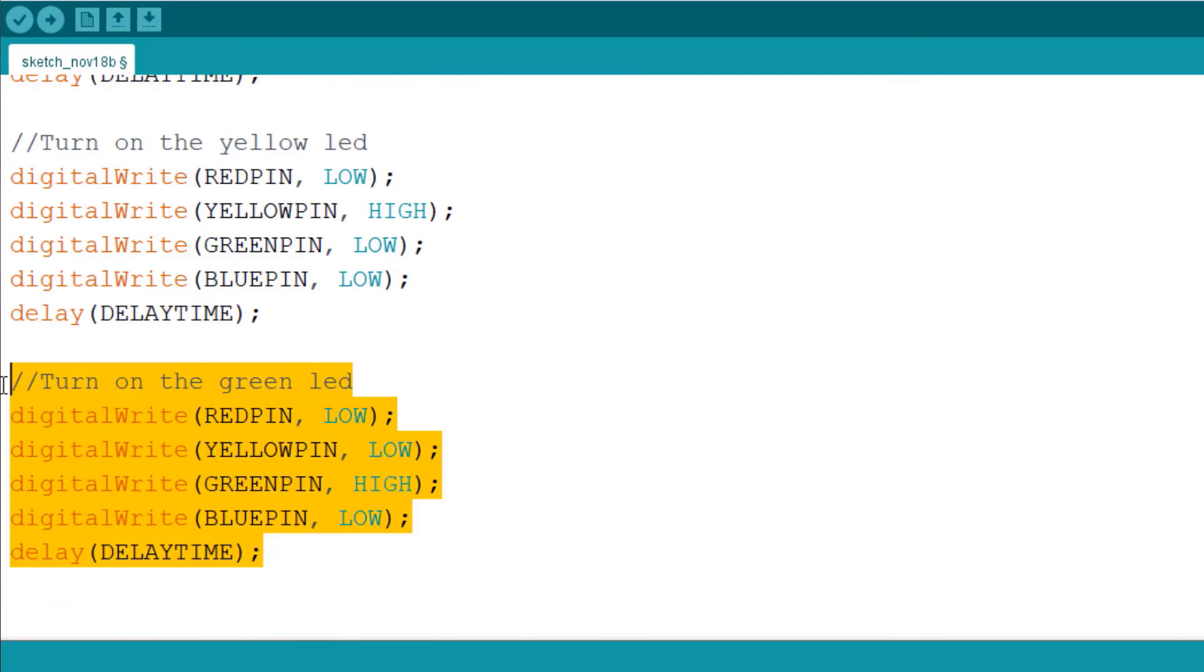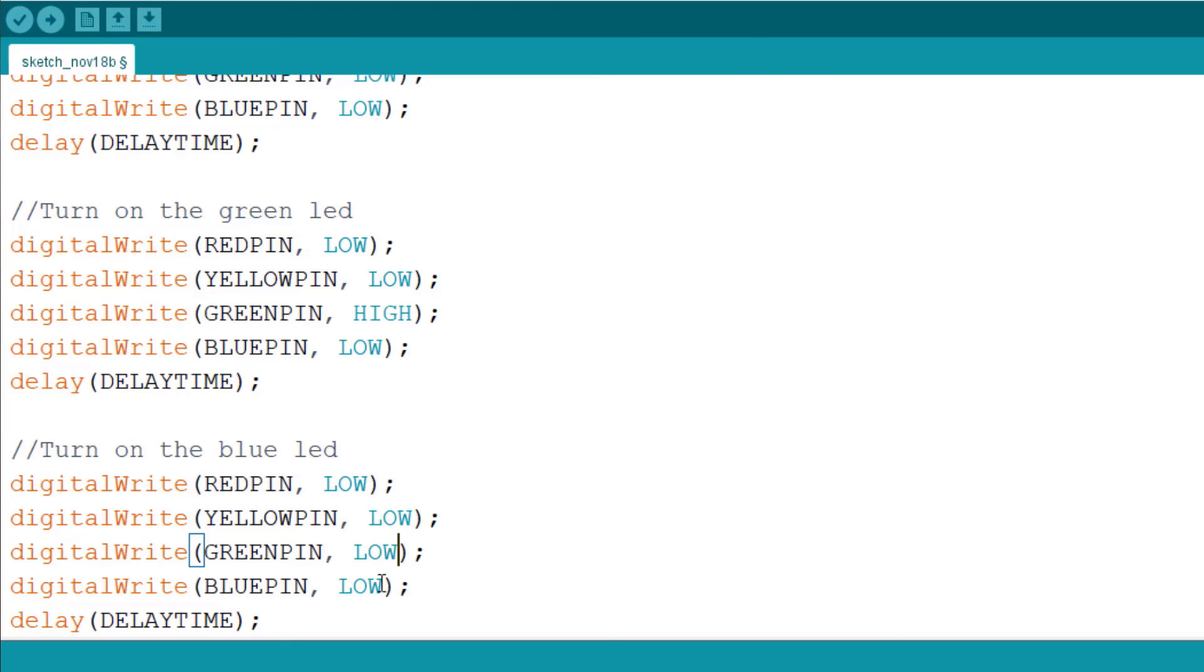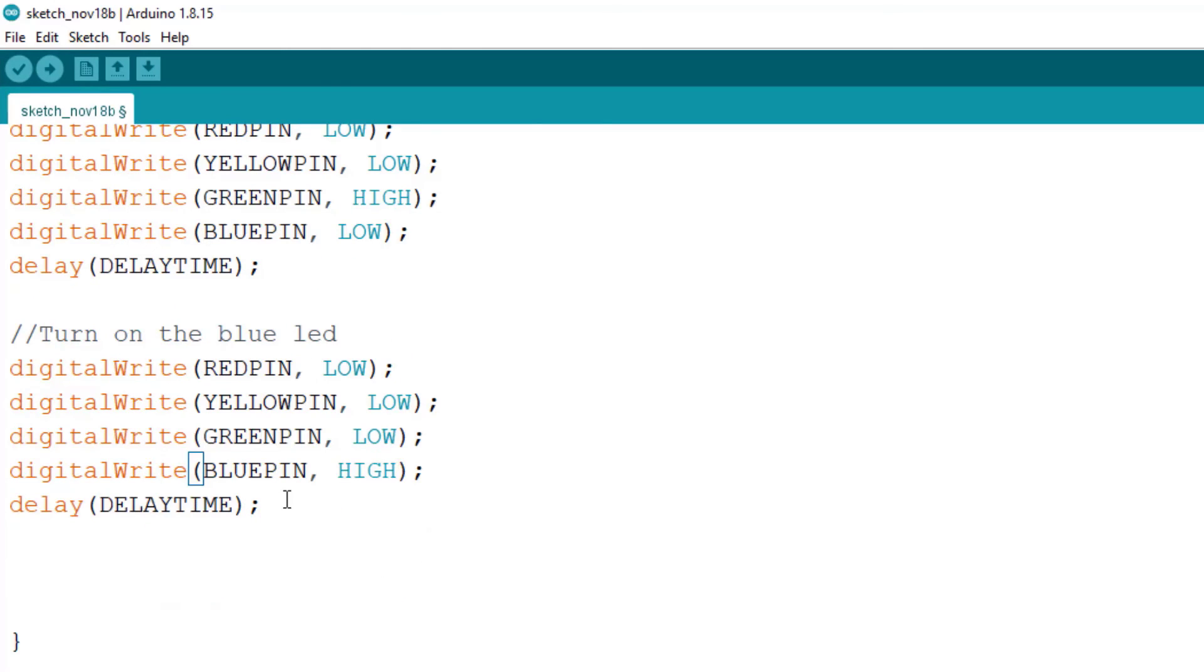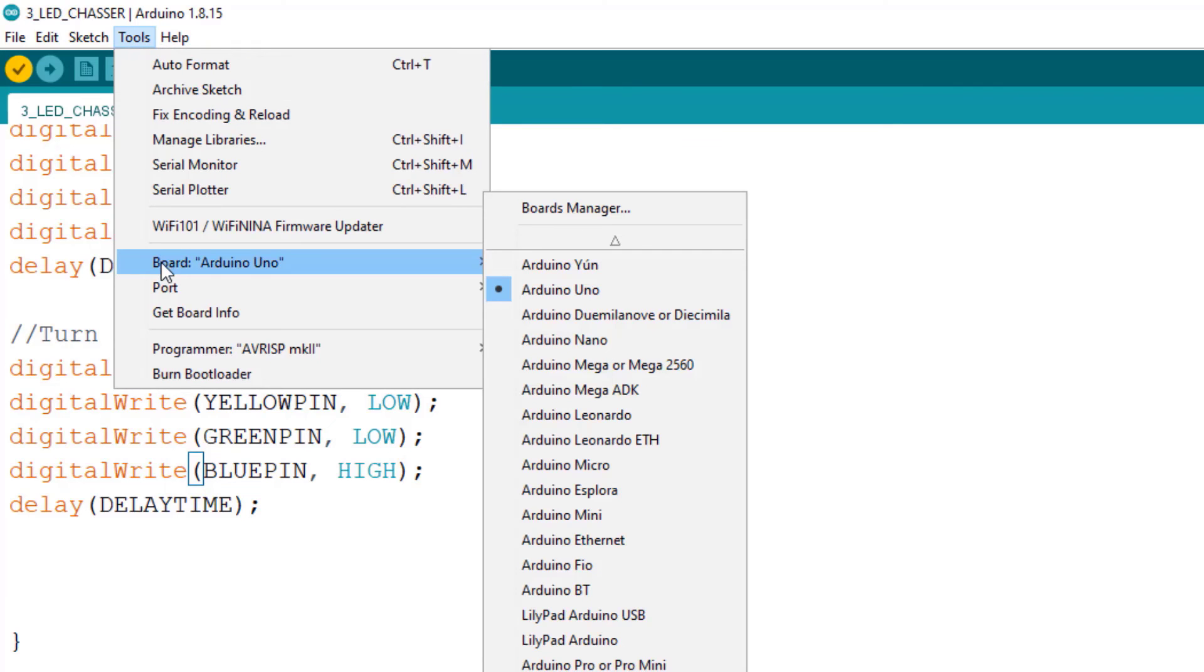The last one is to turn on the blue pin. We'll turn each of the pins here to low and then turn the blue pin to high. So we'll connect our Arduino to our laptop and then we test the code.